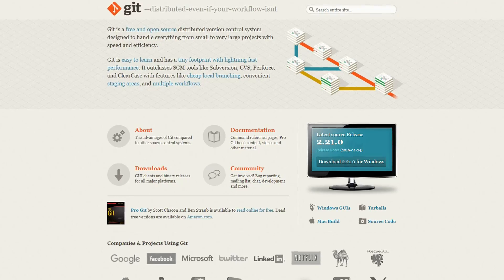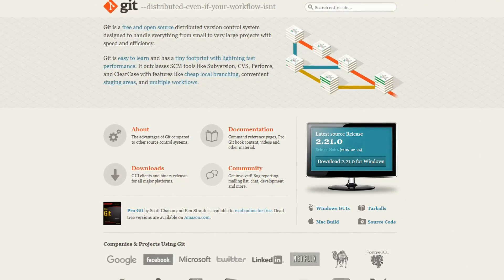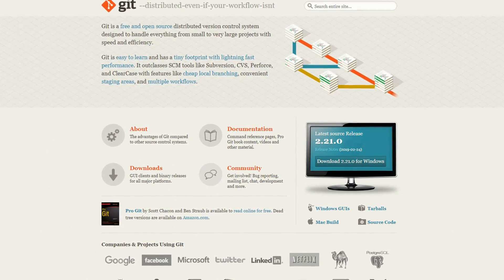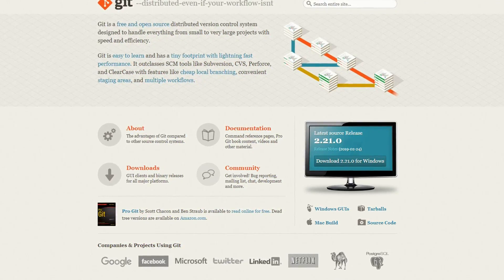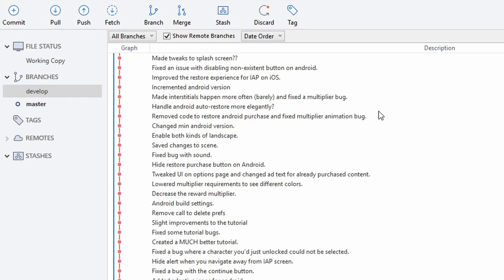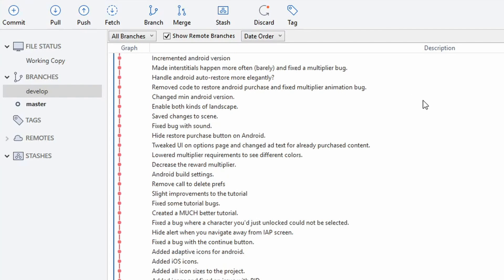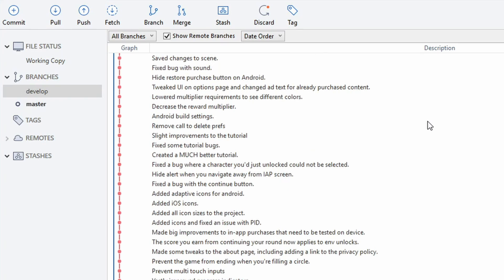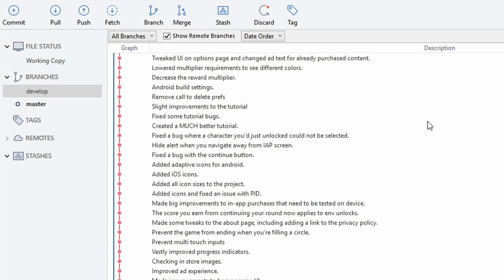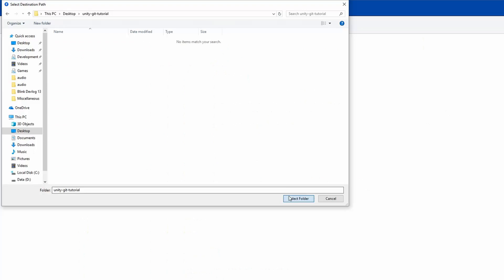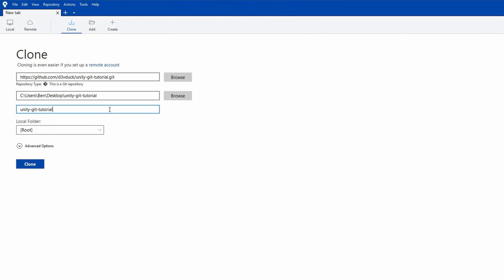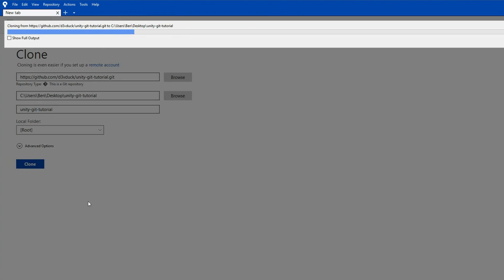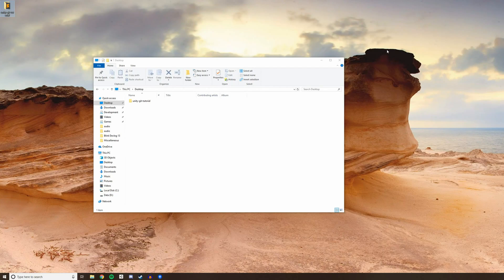The first milestone was getting my project set up in source control. Although technically optional, I really consider it required. Using source control helped me track and organize code changes, and provided a backup in case something bad happened to my development machine. I personally used GitHub and SourceTree for this project. I've actually created a tutorial on how to get a Unity project properly set up in GitHub — you can click the link on screen or in the description.